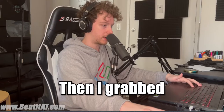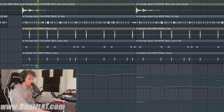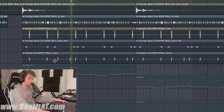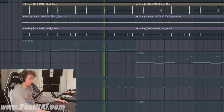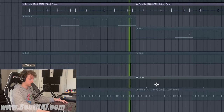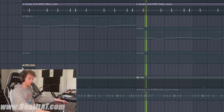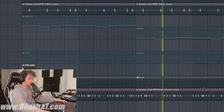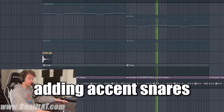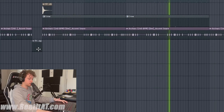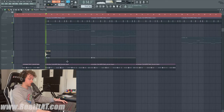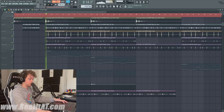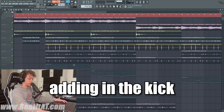Then I grabbed a snare, added in the crow, and an accent snare. Let me also put in my tag — I never even put my tag in. Adding in the kick.